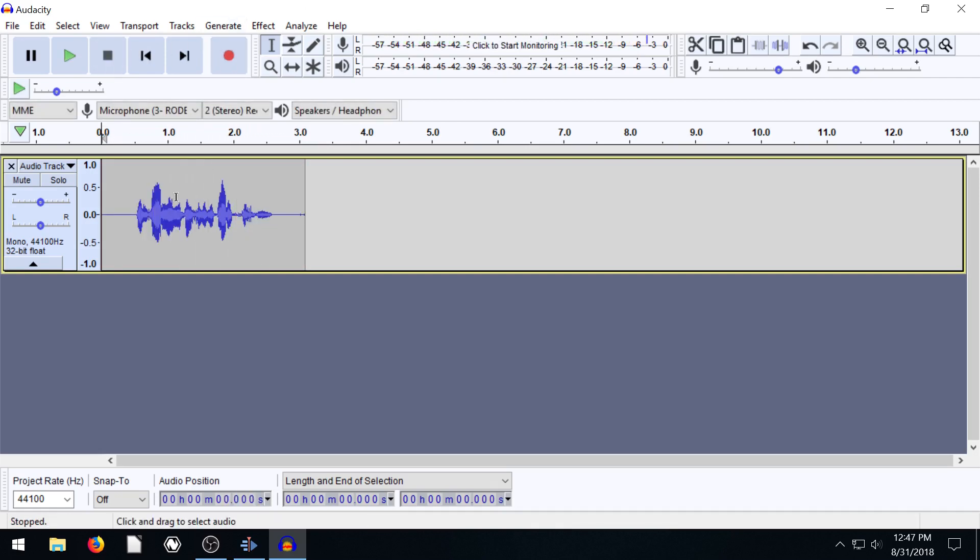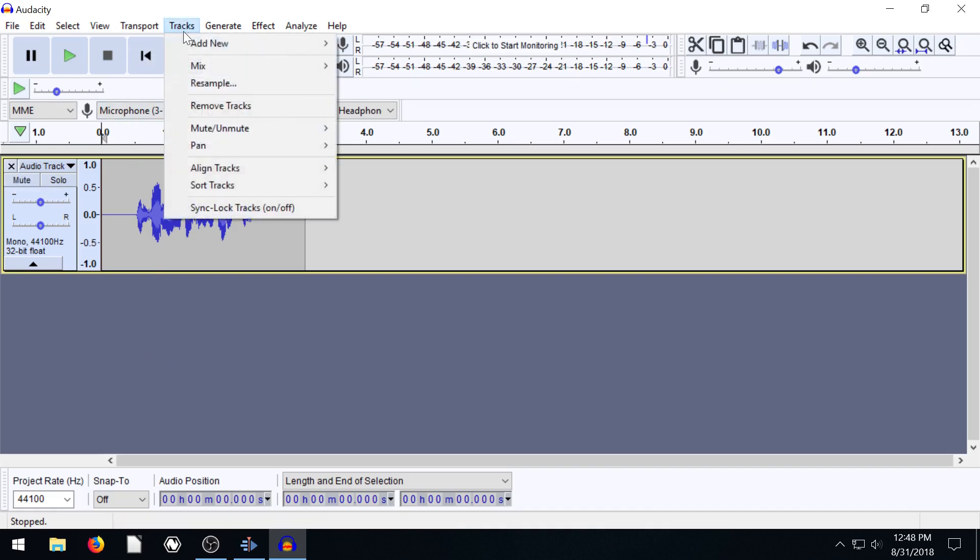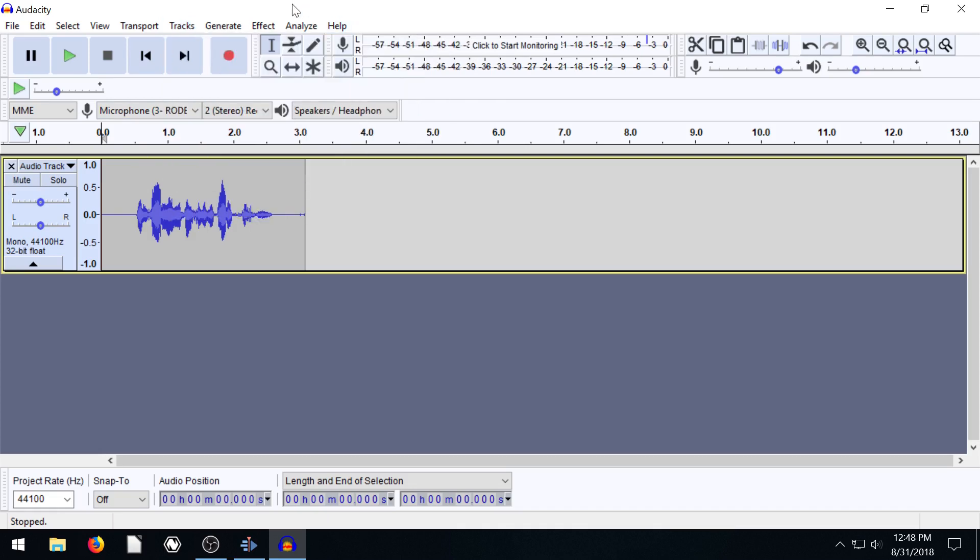A mono track means there's not a left and a right channel. It's just a single channel. This audio will be in a robotic voice. Okay, so we just have a single channel now. If yours is different, hit the X to delete that track, and then go to tracks, add new mono track.